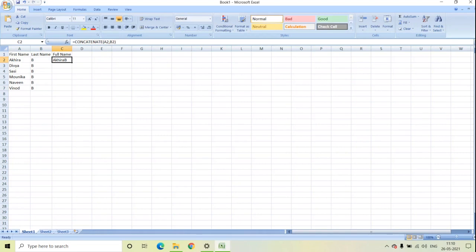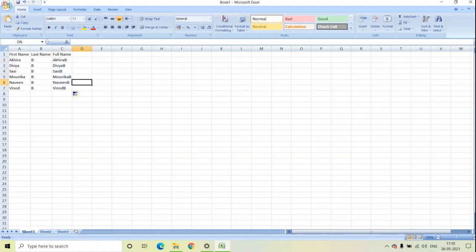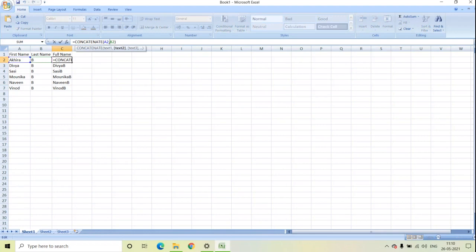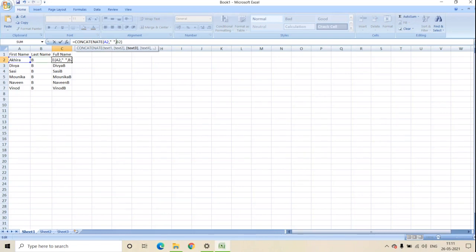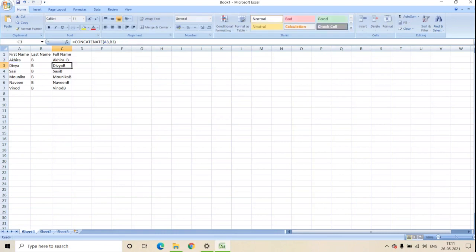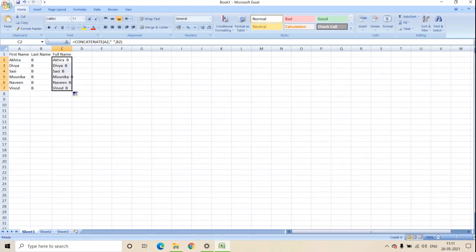If you want to do this for remaining cells also, you can do that by just dragging down. Now if you want to add spaces between these two cells, then we need to update the formula. Click on enter. Now you can see the spaces between these two cells. Drag down for remaining columns also.